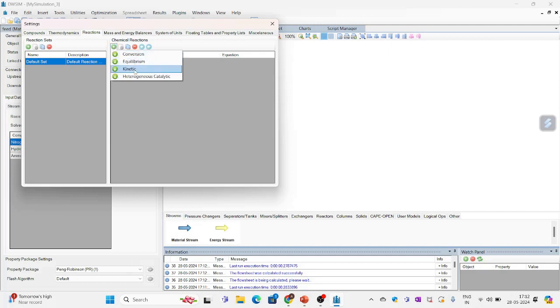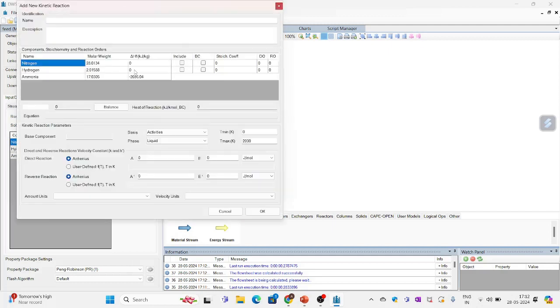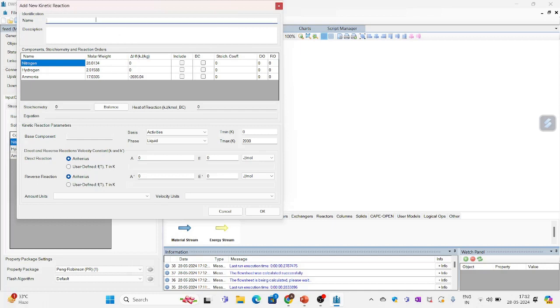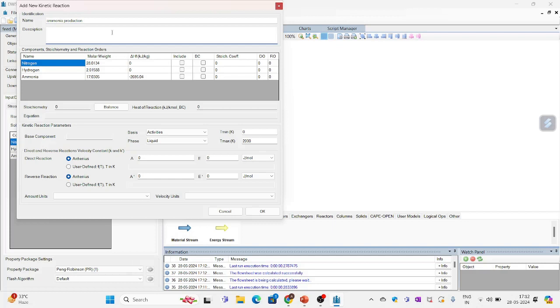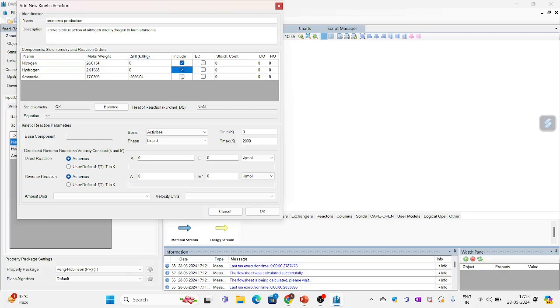So the name is ammonia production. Description is irreversible reaction of nitrogen and hydrogen to form ammonia. I will include all three. Base component is nitrogen.